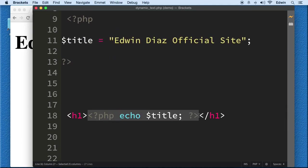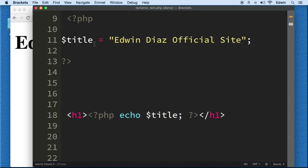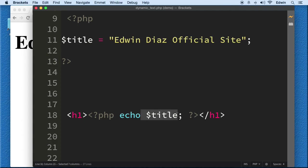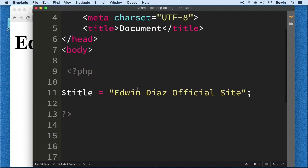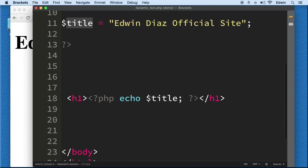Now you might be wondering what is the purpose of this? You still have to go physically and copy and paste this code here on all 10 pages. Yes and no. You see now that I have this variable here on all 10 pages. This variable is in one page.